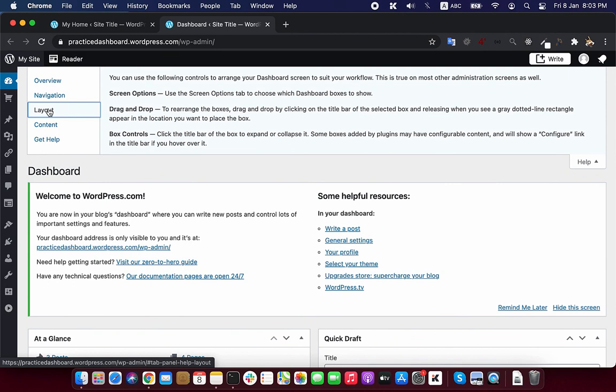As you get the idea, what you see when you log into dashboard, let's move to our next lecture.